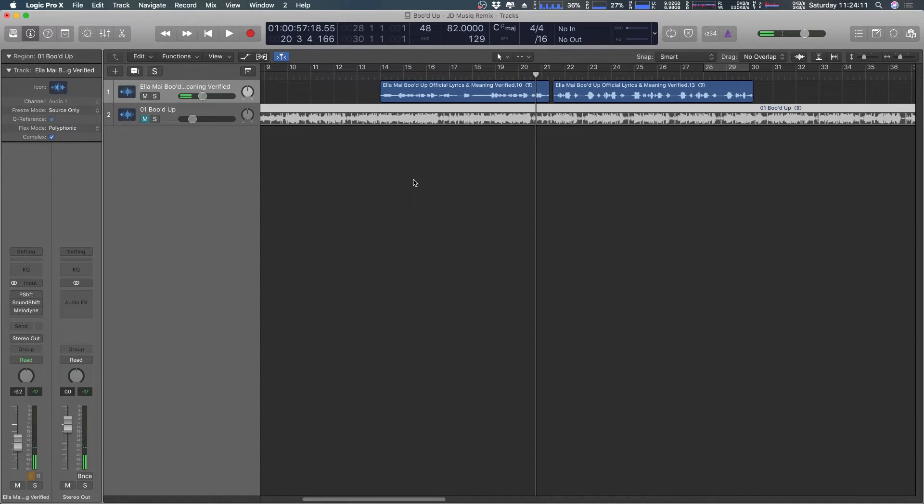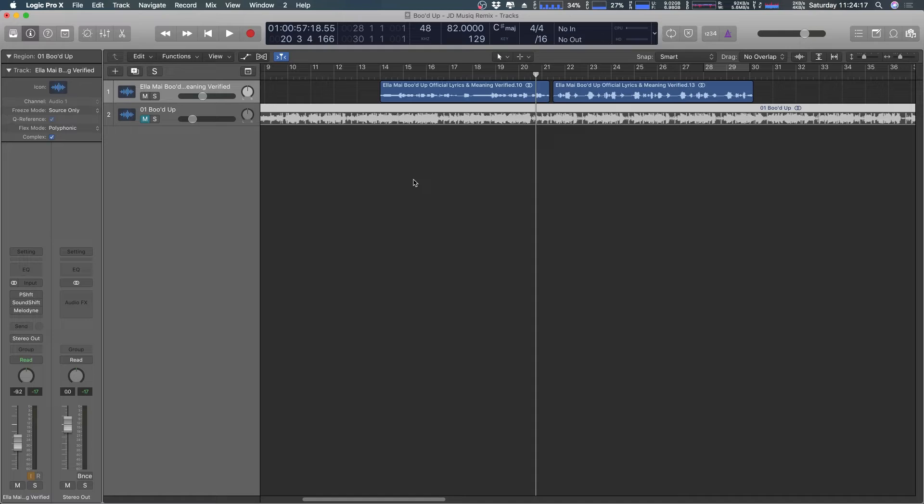So you can hear Melodyne is amazing. It's so much closer to her voice to the point where I think I can play it and they'll be like, okay that sounds like Ella May.